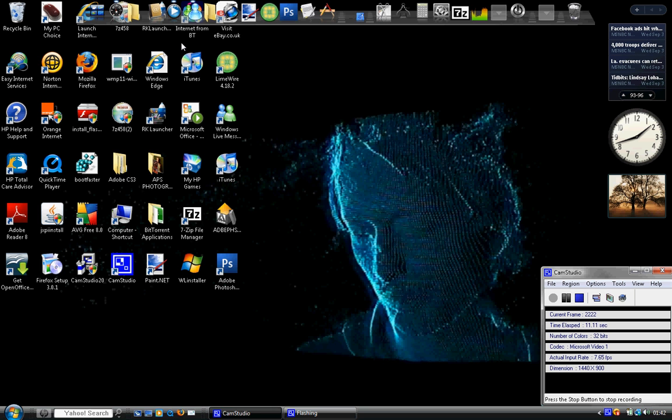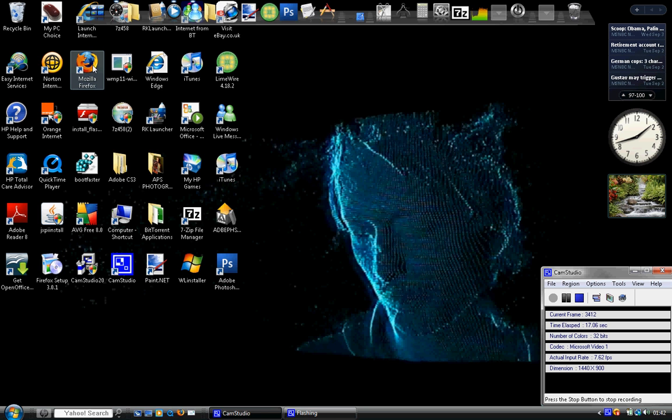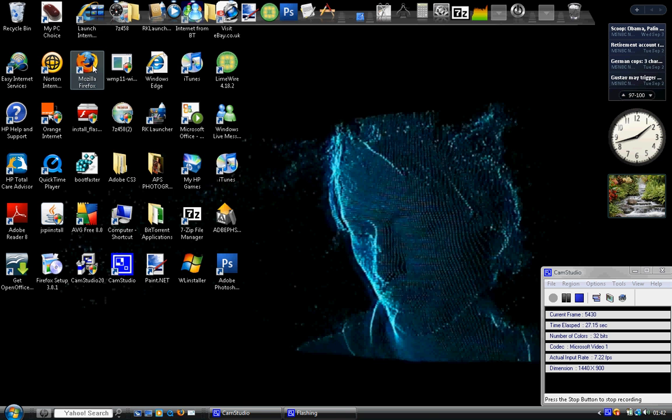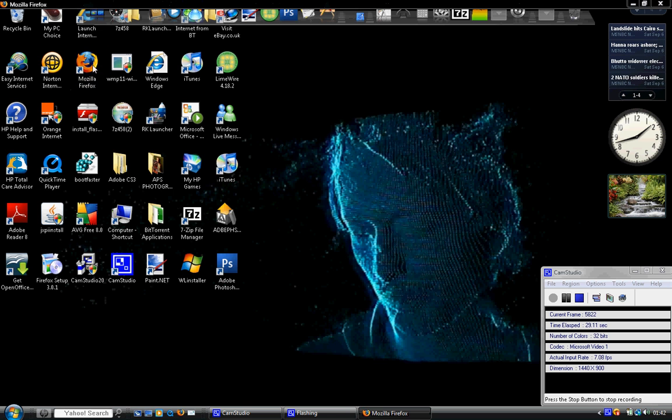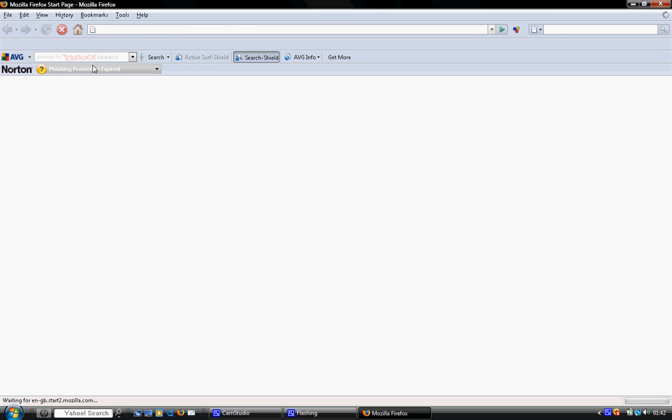It's basically Firefox here, as you can see, and it's an internet browser. Much like Internet Explorer and Opera, but it's a lot faster. So I'm going to go ahead and load it up. There we go.